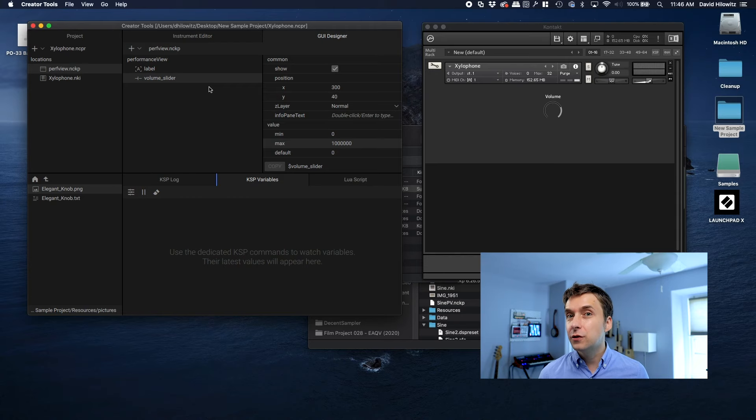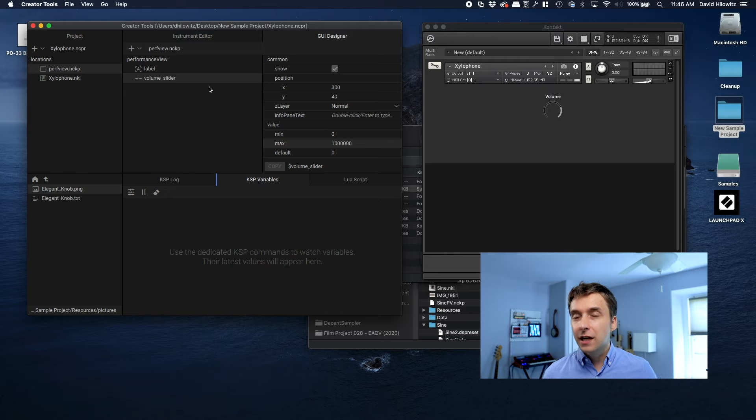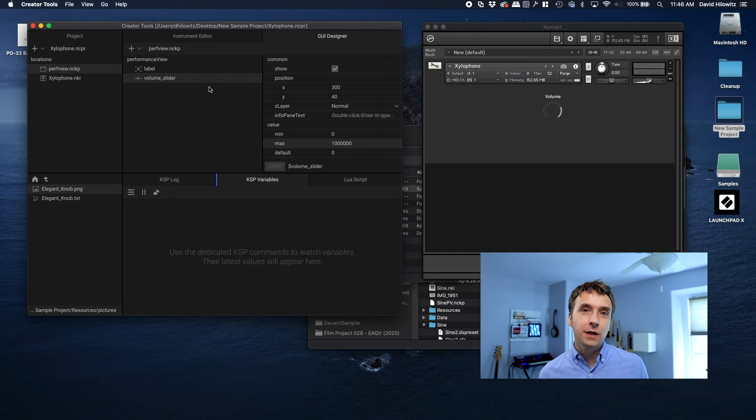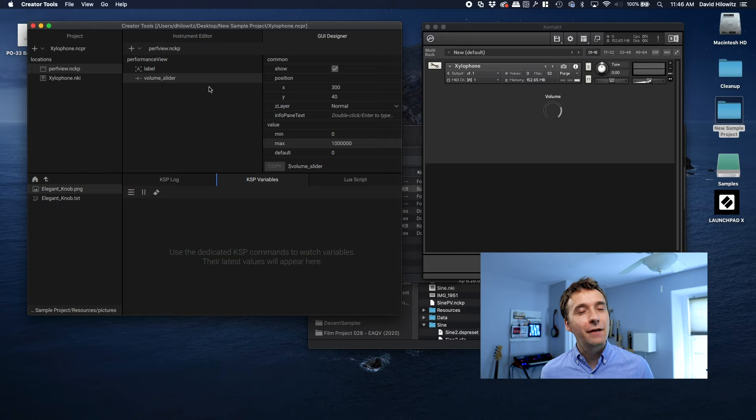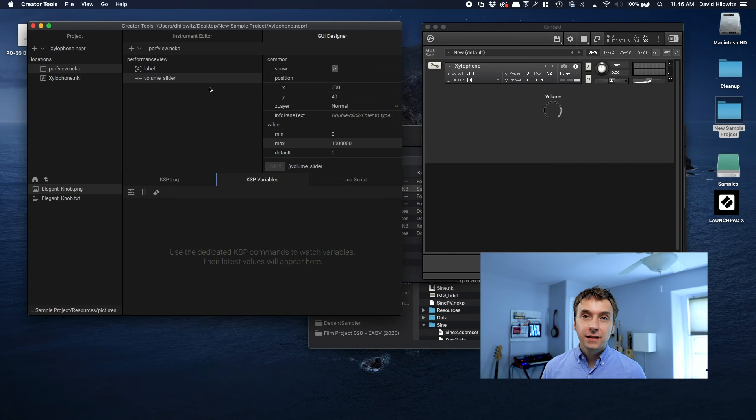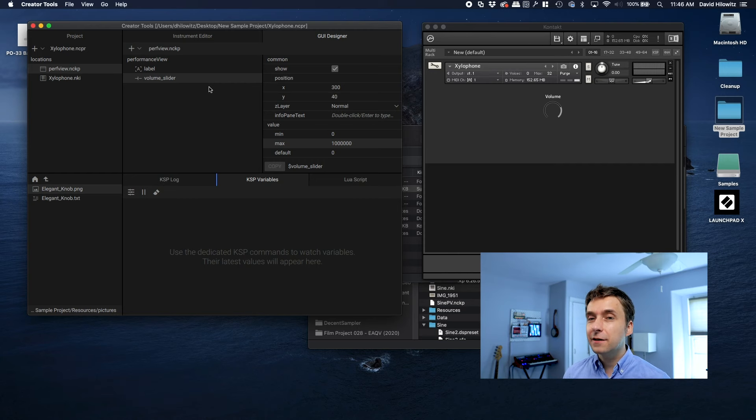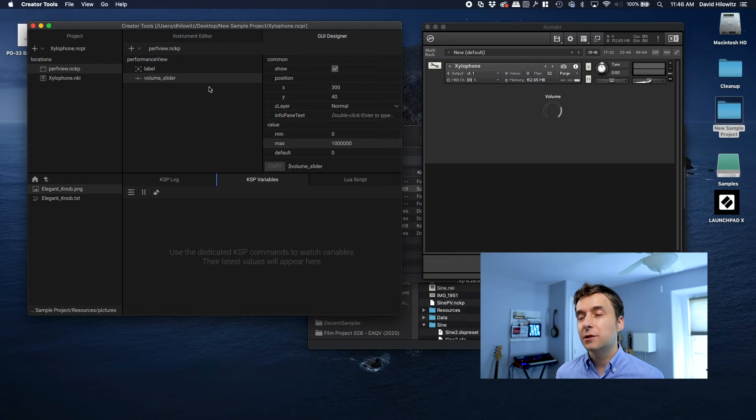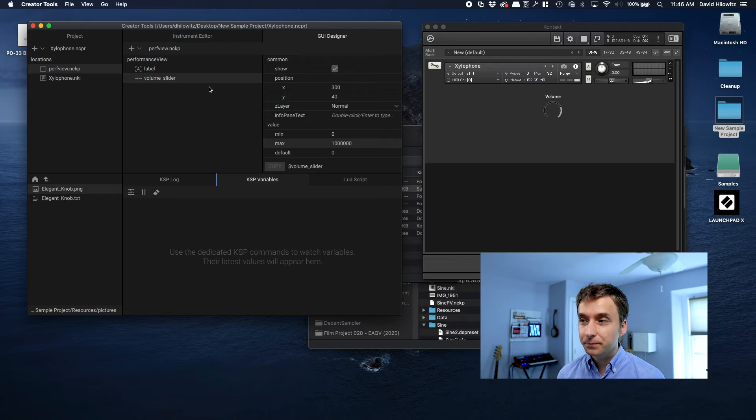Okay, I think that's it. I basically just want to show off what the GUI designer is and how this workflow could potentially speed up your instrument creation. I think it's pretty cool. Obviously, if you're using Creator Tools, it means that you're using Kontakt 6 and it means that anyone who's using your instrument has to also have a copy of Kontakt 6. That's not a huge problem at this point. Most people have upgraded. But that being said, there are still some Kontakt 5 holdouts. So those people would not be able to use an instrument that was created in this fashion.